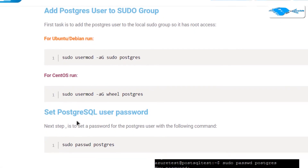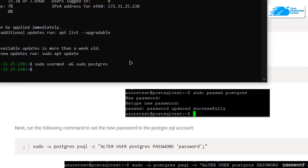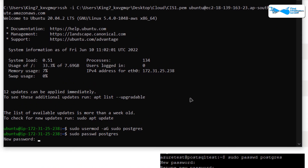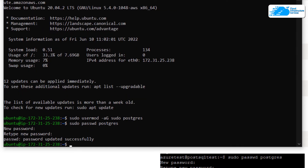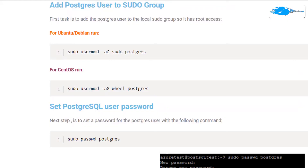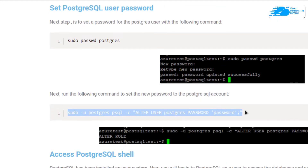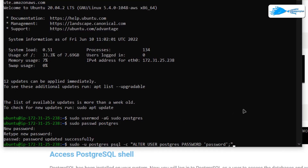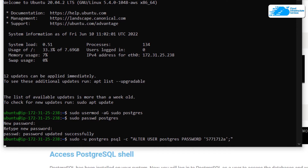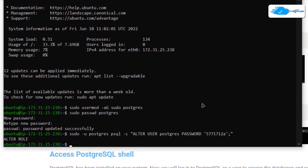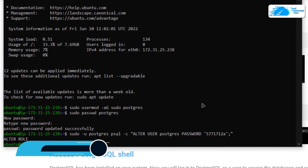Next, you want to give a password to your postgres user. Copy the command, paste it inside the SSH terminal, hit Enter, and you will be prompted to type in the new password. You may also want to alter some privileges for the postgres user — copy that command, paste it inside the SSH terminal, change the password field to your password, and then hit Enter.